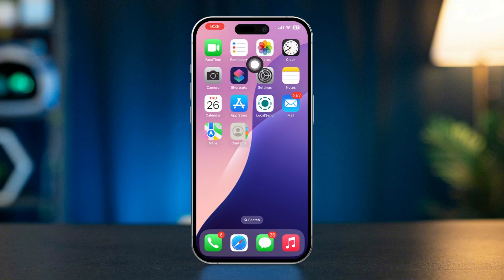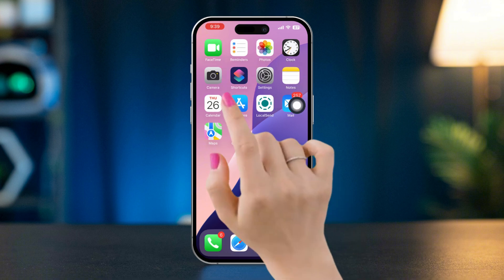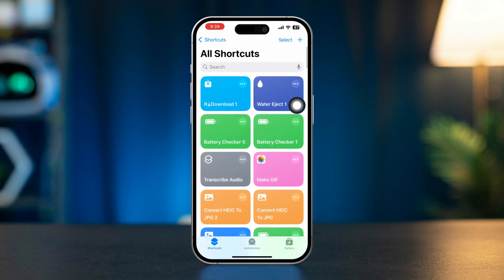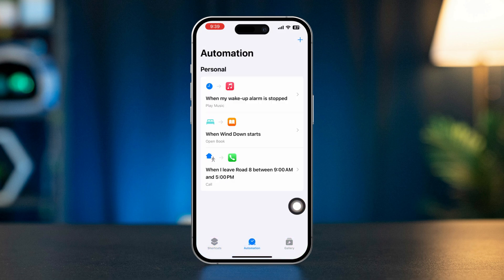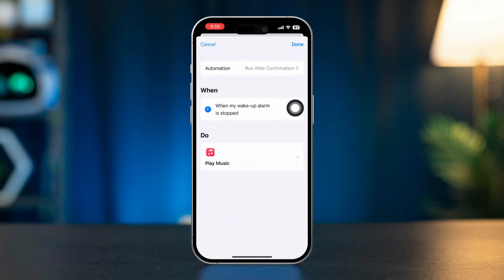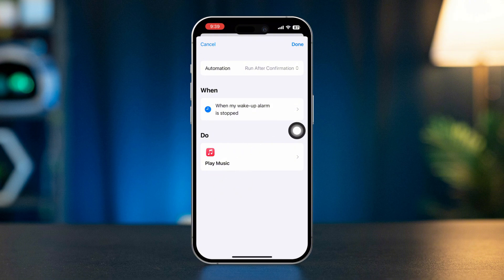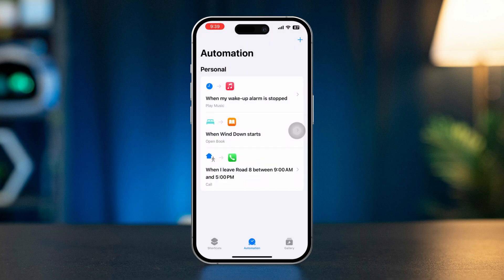Solution 1: Check Automation Triggers. Open the Shortcuts app on your iPhone, tap on the Automation tab at the bottom, select the automation that is failing, and ensure that the trigger settings are correct and that all necessary conditions are met. Verify if the automation is set to run without asking for confirmation, if applicable.